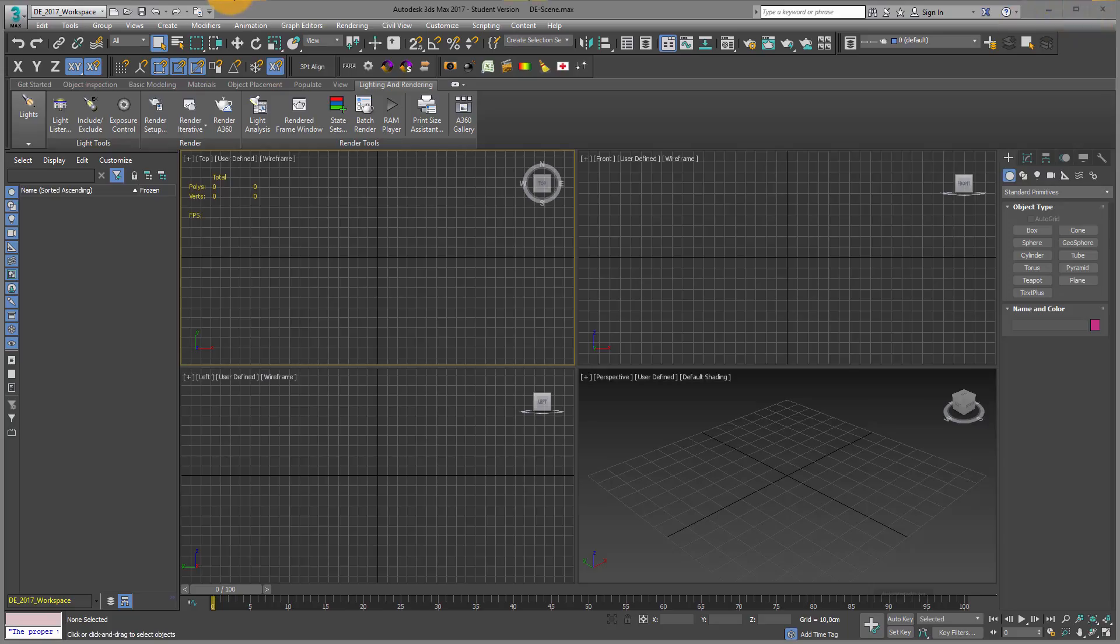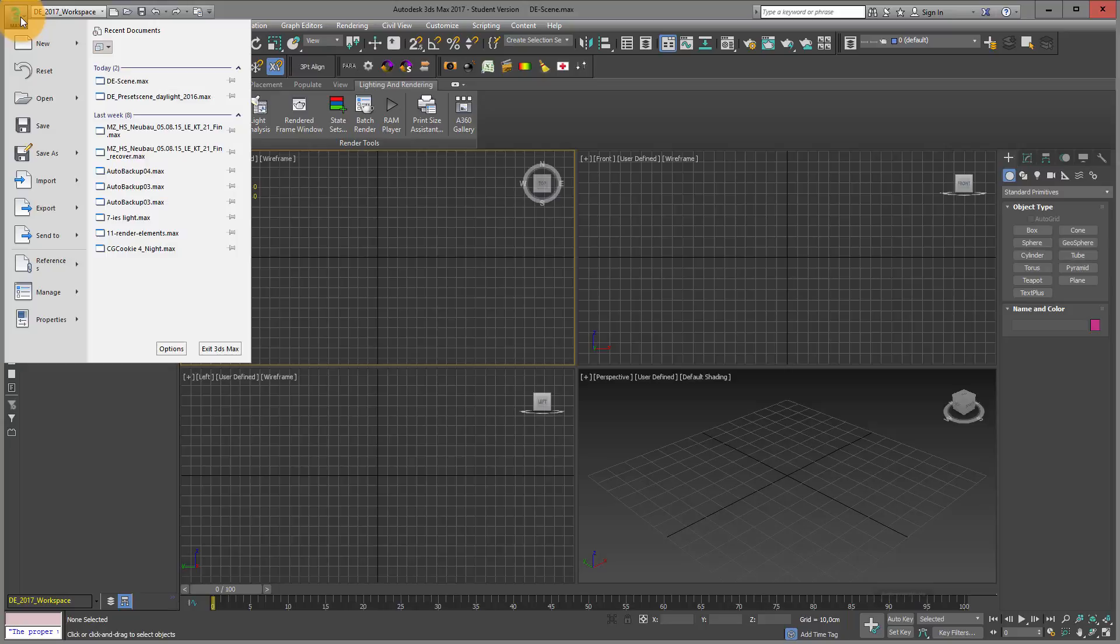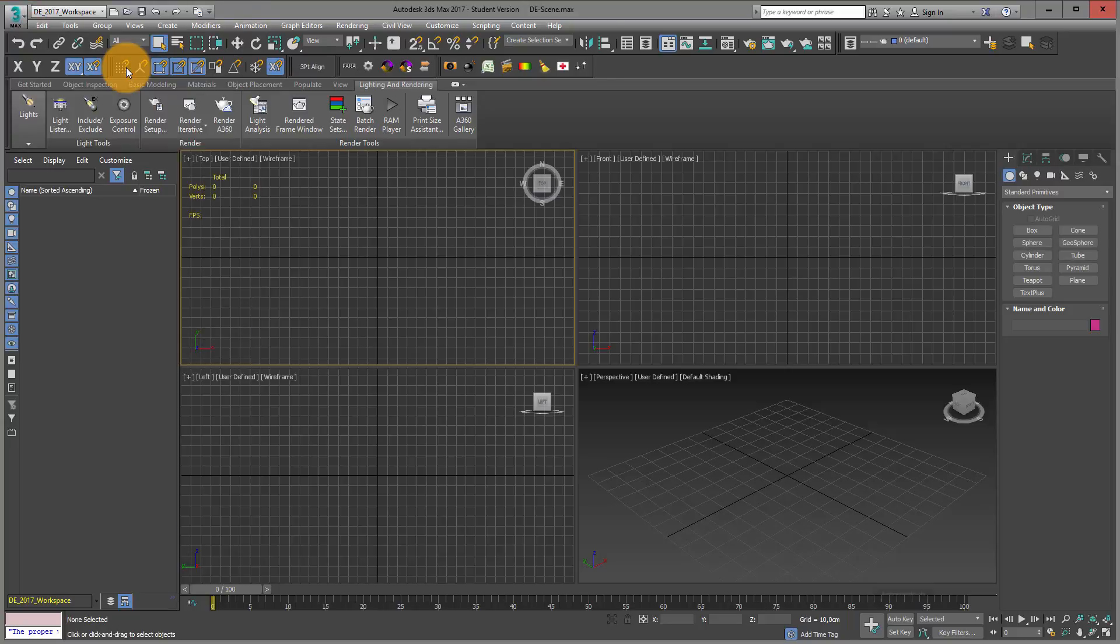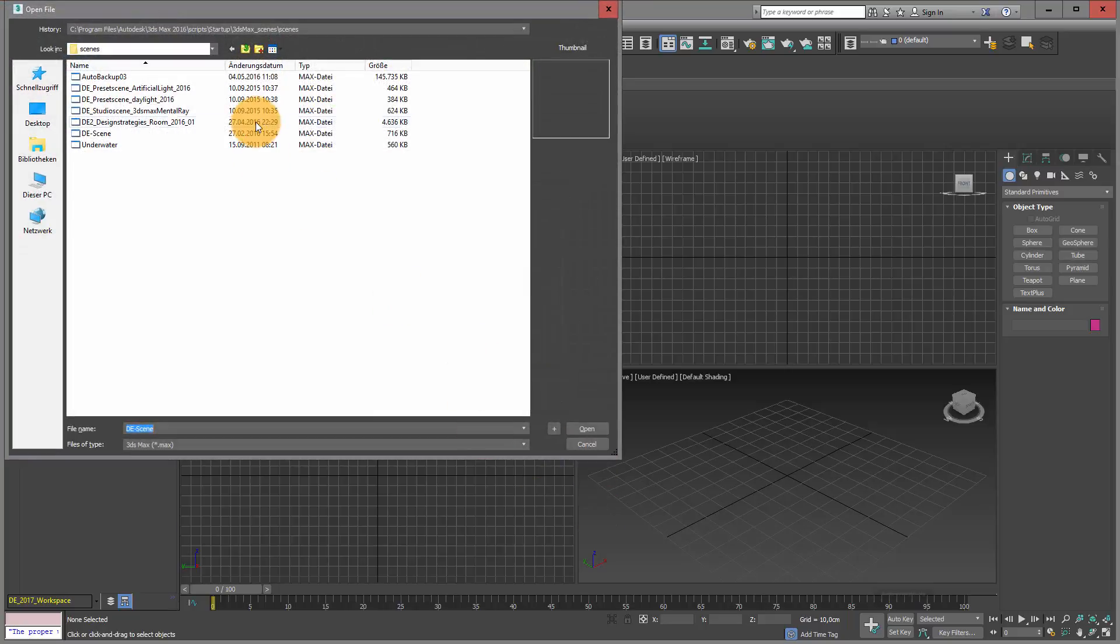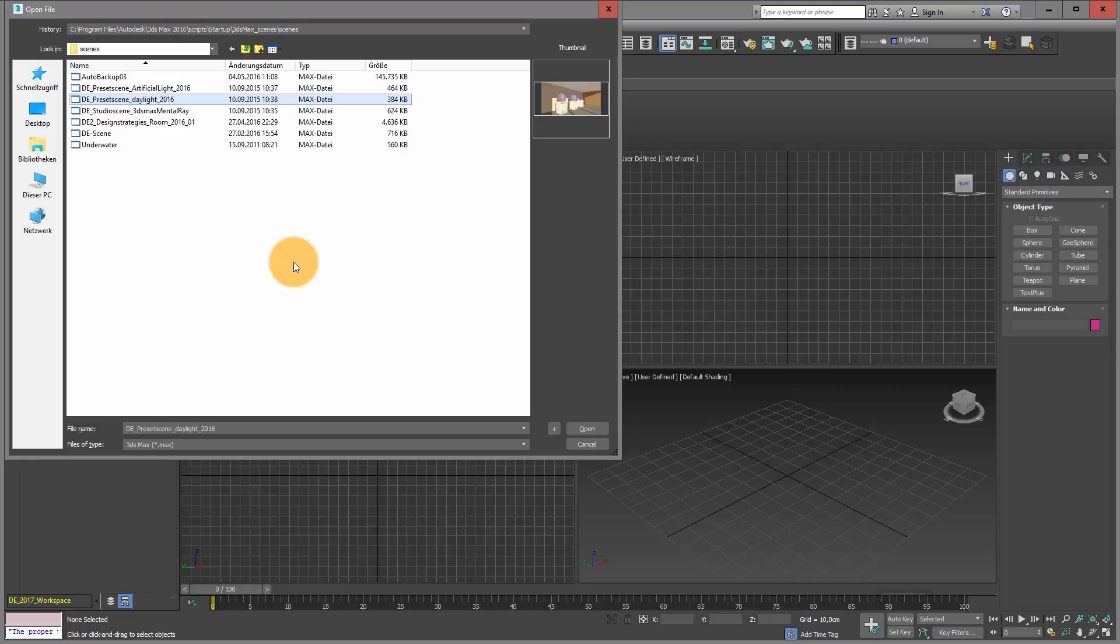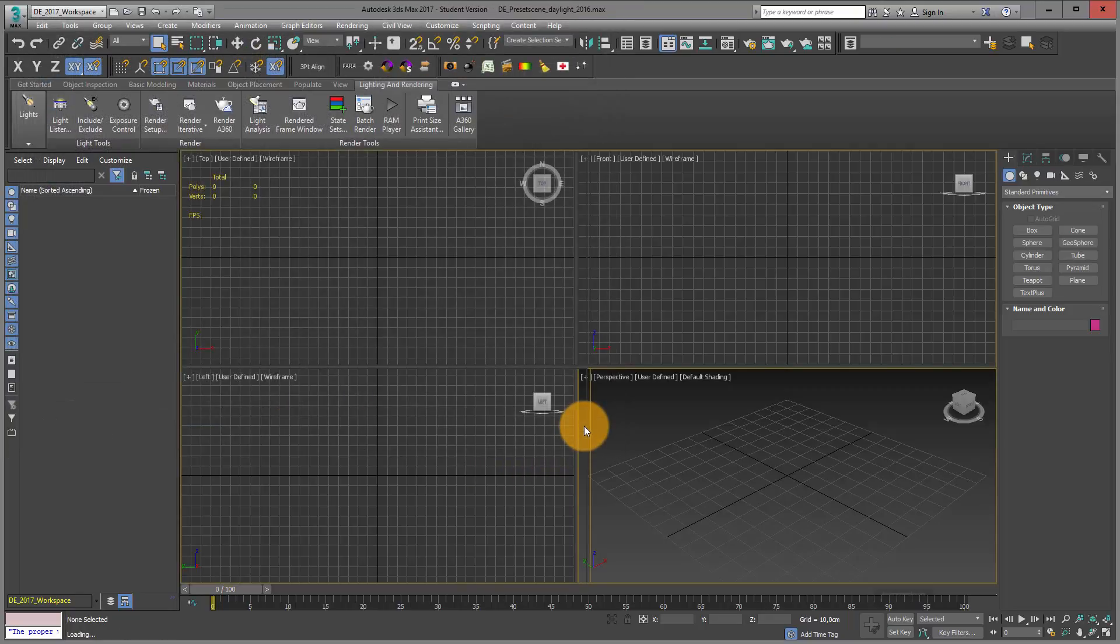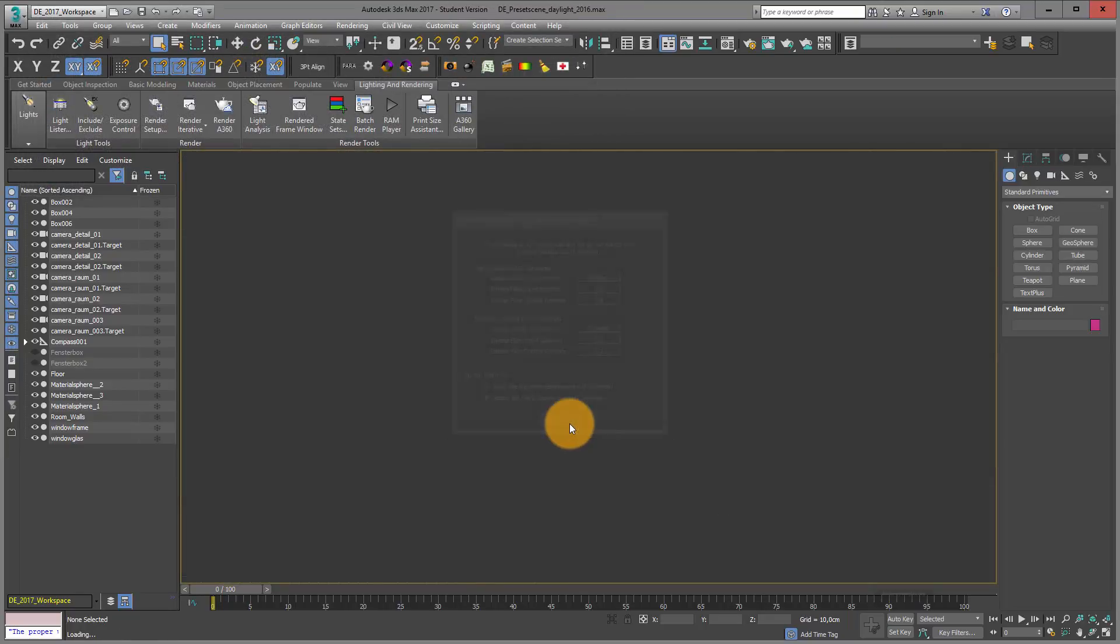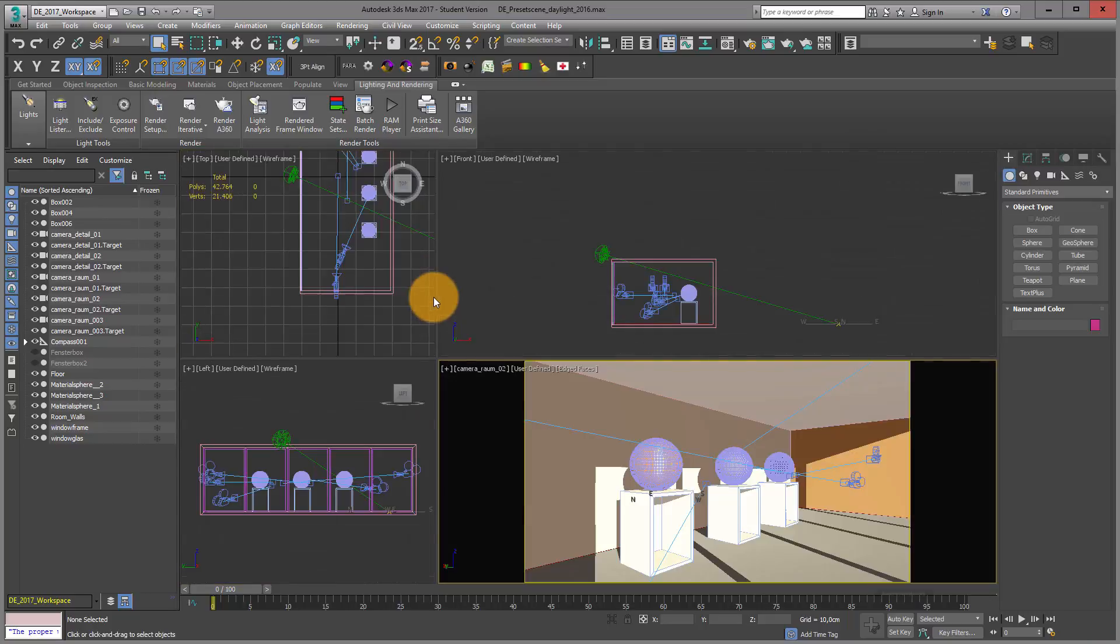If you have my workspace installed, you can go into open file and open the test scene, my preset scene daylight, which we do right now.